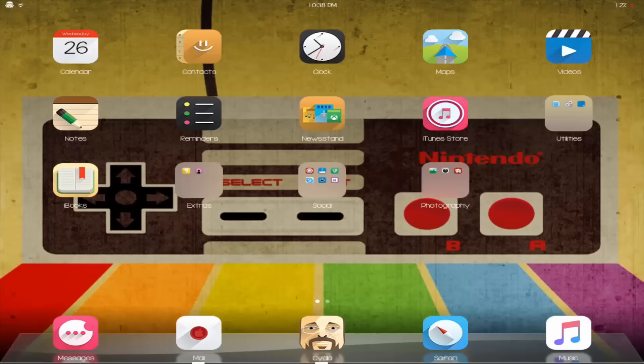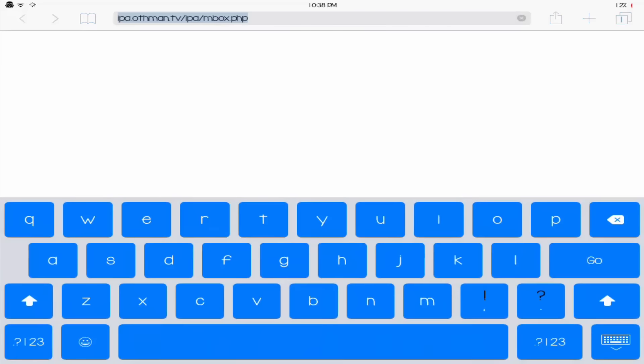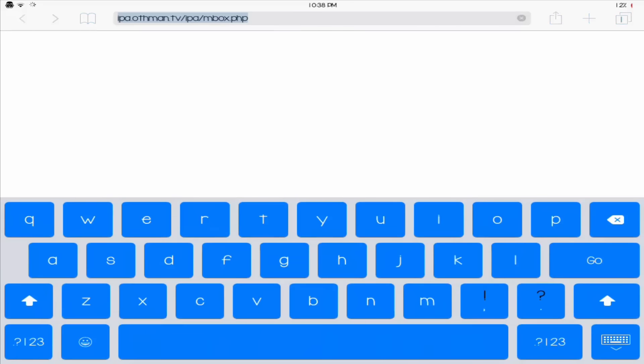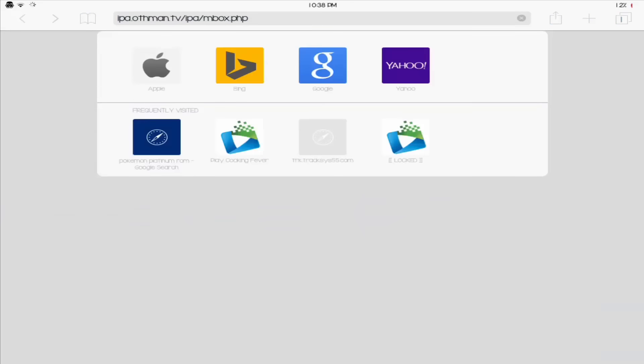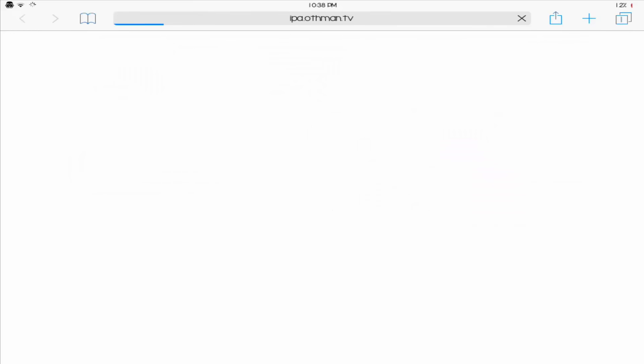Or any internet browser that you use, and wait for it to load. And go to this link. I will have it down in the description so you don't have to type in the whole thing. So let's just wait for this to load.